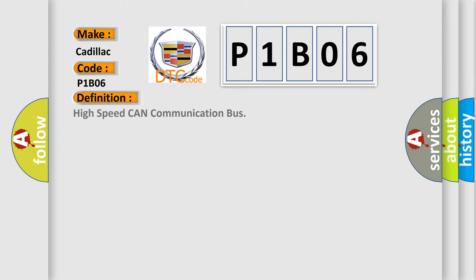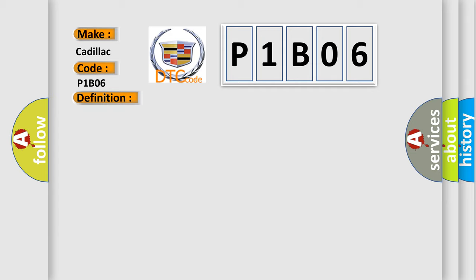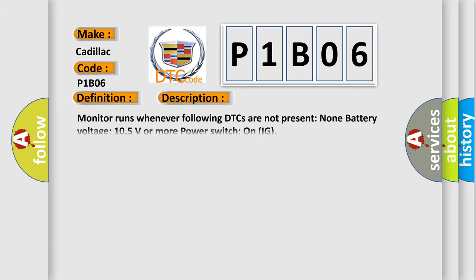The basic definition is: High speed CAN communication bus. And now this is a short description of this DTC code. Monitor runs whenever following DTCs are not present. None battery voltage. 105 volts or more power. Switch on IG.